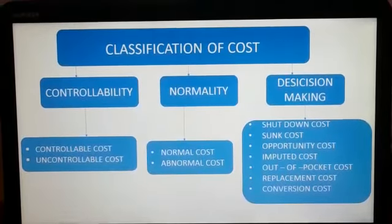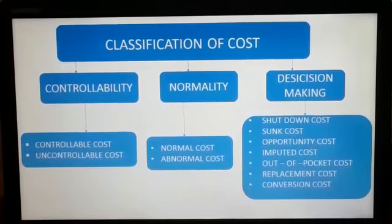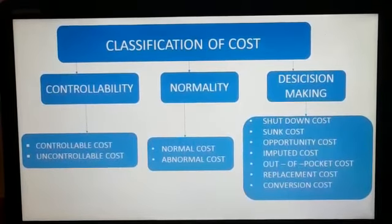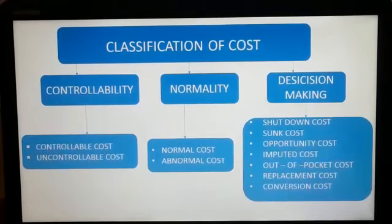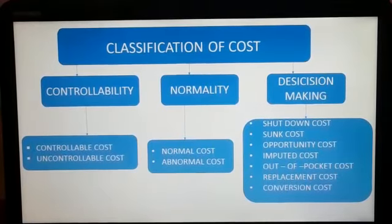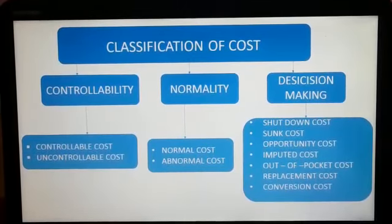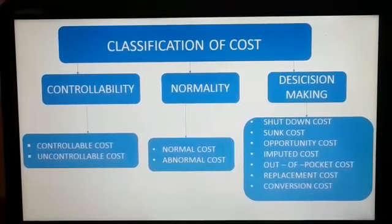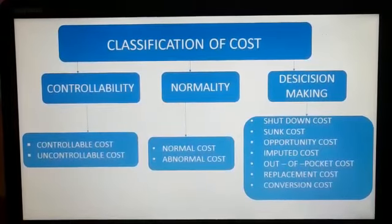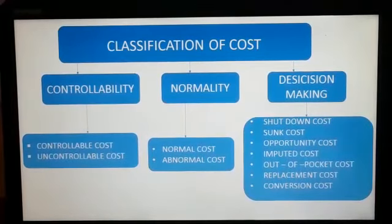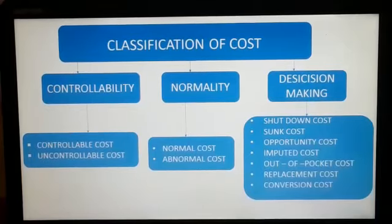The next one is opportunity cost — an income obtained by the sale of an asset at one point of time; if there is another opportunity to make use of that particular asset, that foregone income is called as opportunity cost. Imputed cost is the notional cost incurred for making comparisons — for instance, rent of own building.